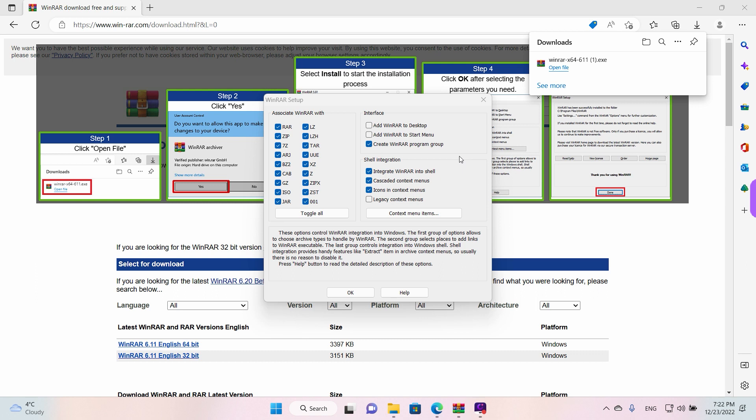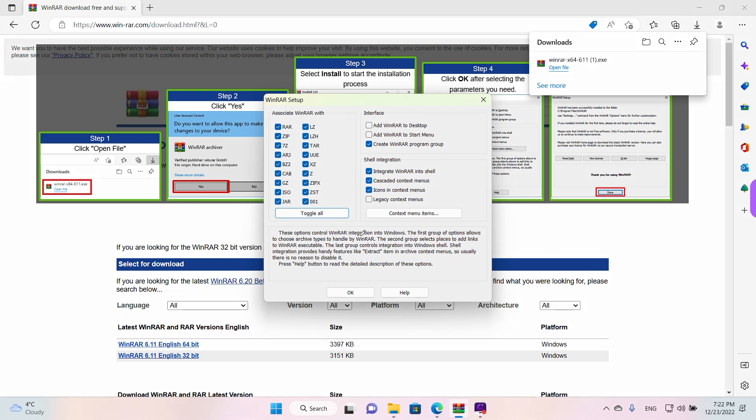Other options are here where it says 'Integrate WinRAR into shell.' This means that when you right-click a file it will show the WinRAR options, so this is something that we need. Okay guys, we're going to move forward. Left-click once on OK when you're done.